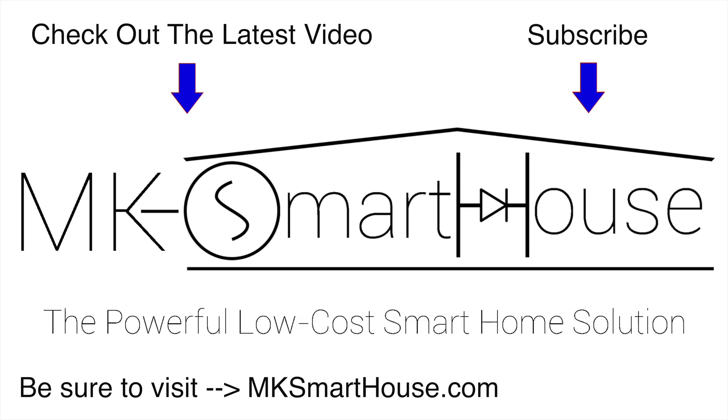Alright thank you for watching if you have any questions leave them in the comment section below or head over to the mksmarthouse.com/forum where you have a better chance of getting answered. Goodbye.